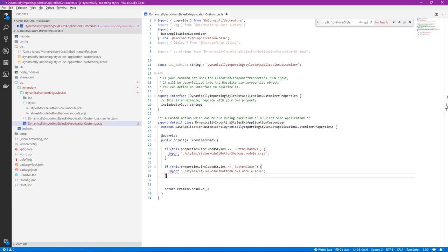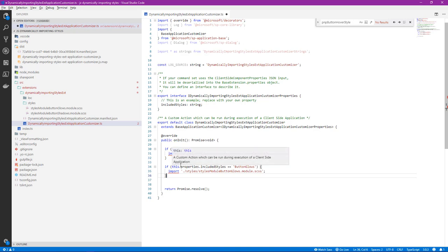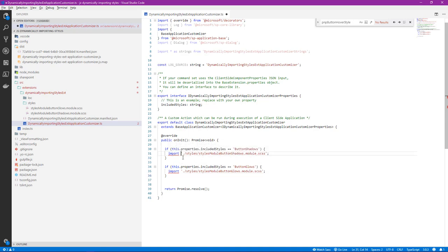We can see though there's being an error thrown on the import statement. So if we hover over it, it lets us know that it can only be used in a namespace or module. So this is not the exact import statement that we would like to make here. We actually want to change it to be an import TypeScript expression.